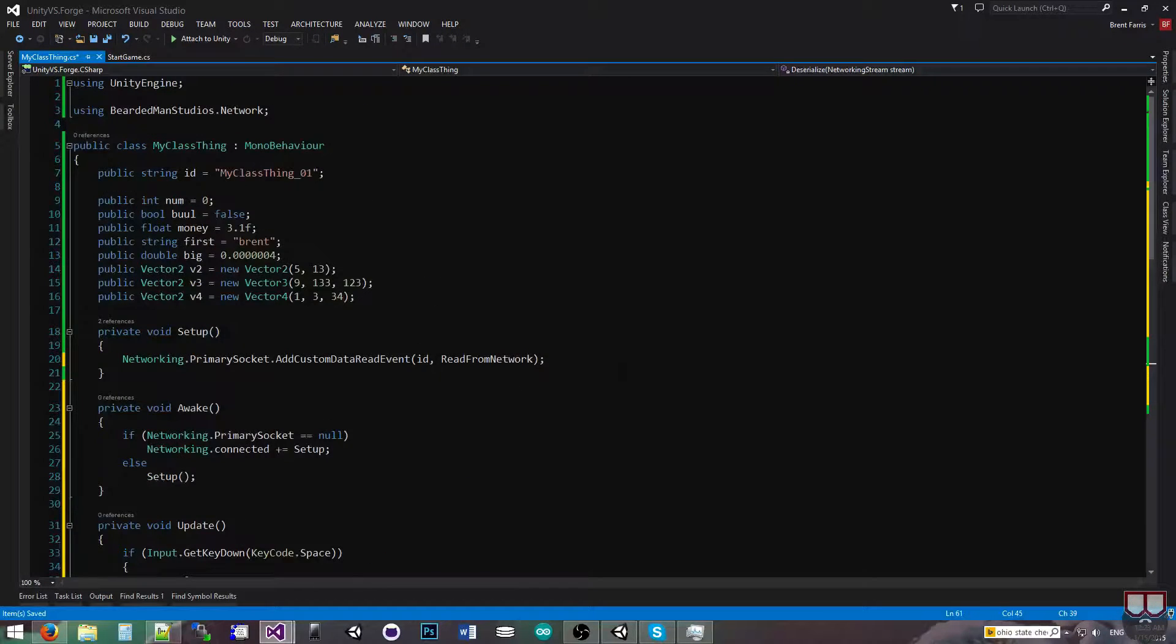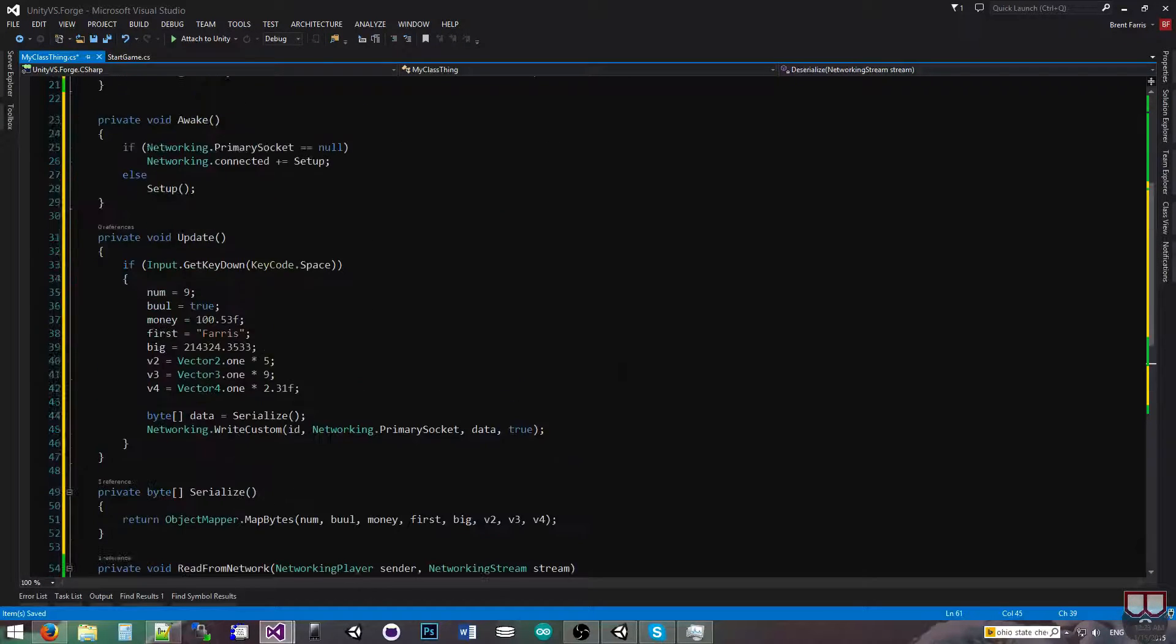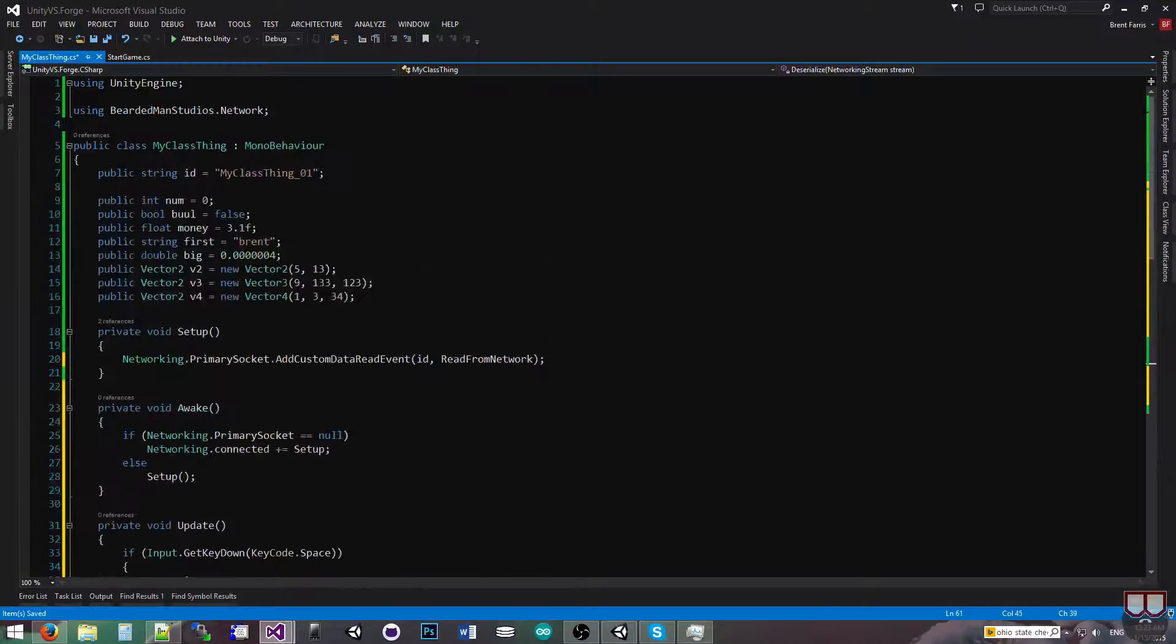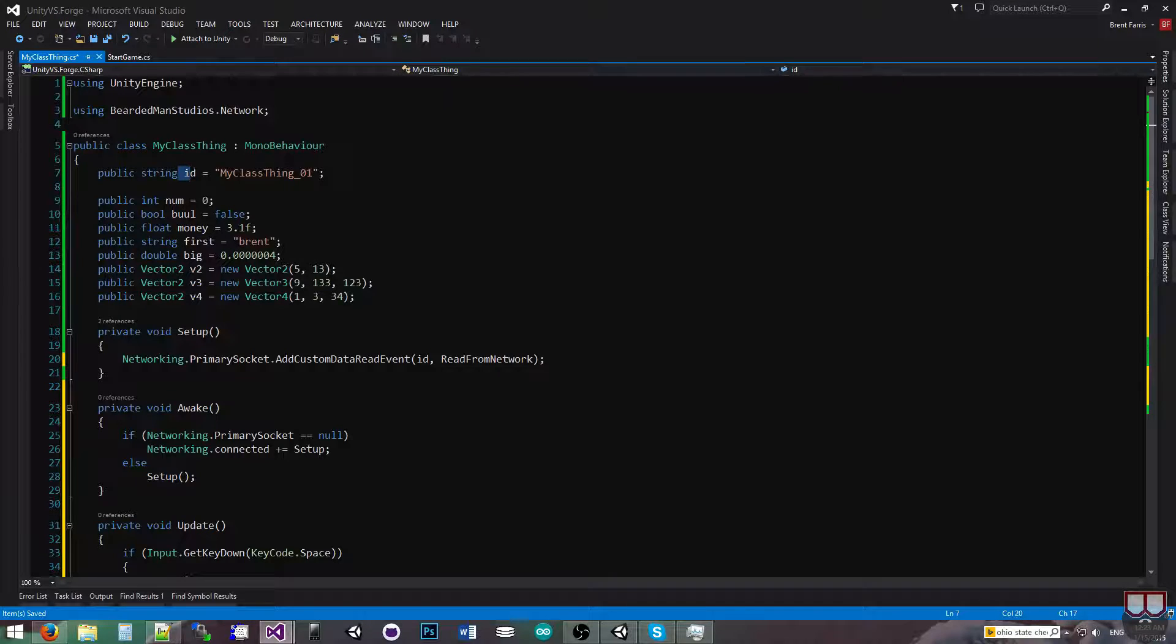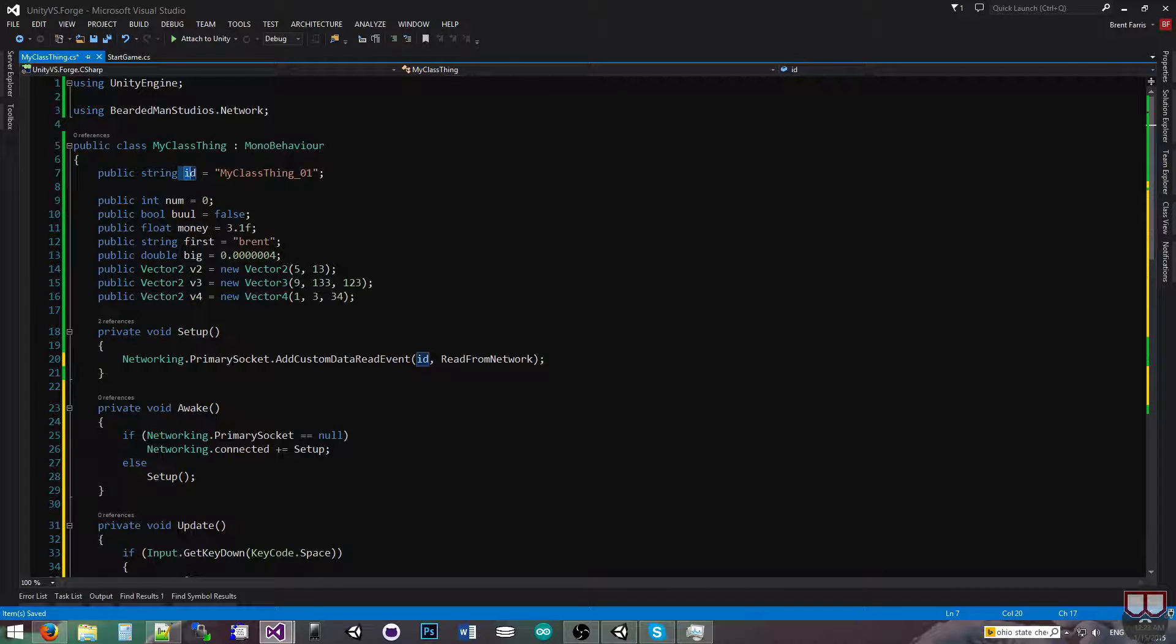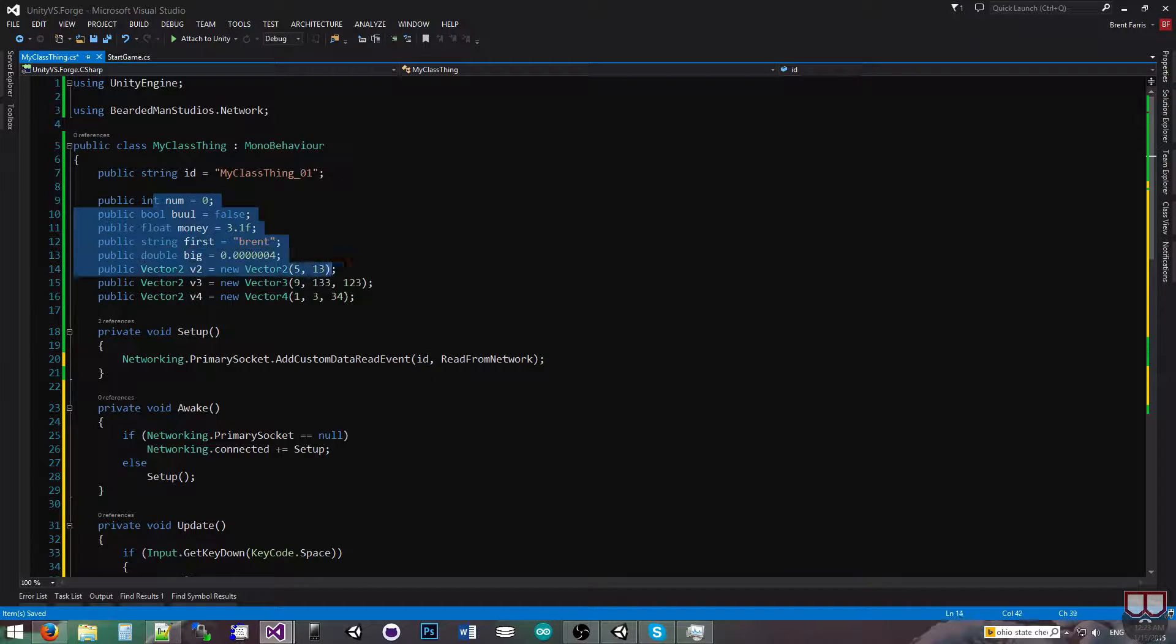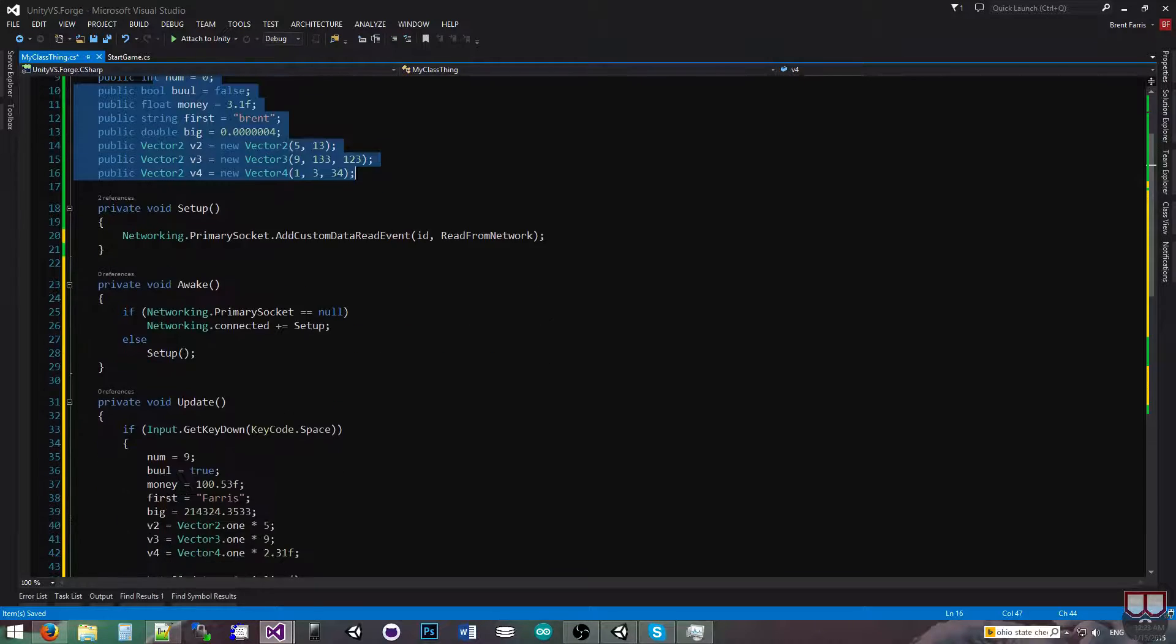So just to reiterate, because there was a lot of typing in there, we have a unique ID for this instance. I can randomly generate it or type it in. I have a bunch of variables of different data types.